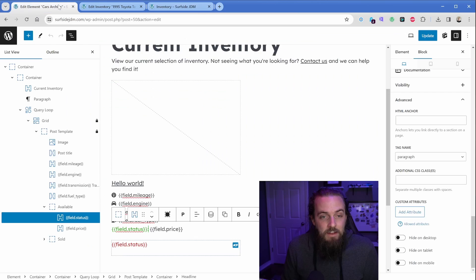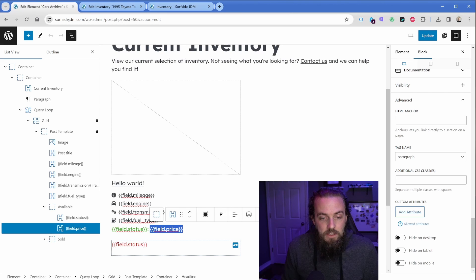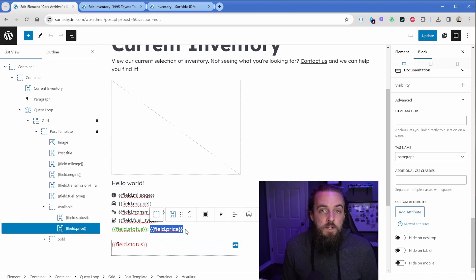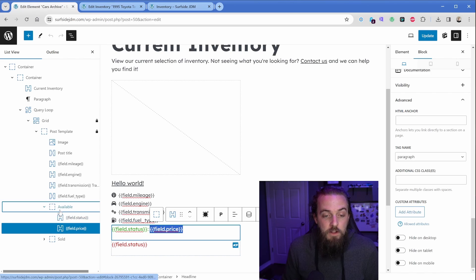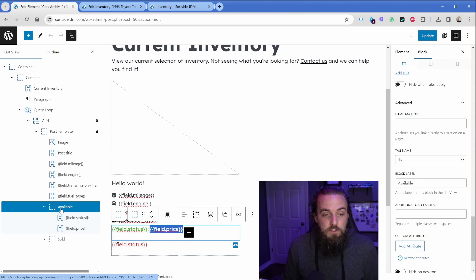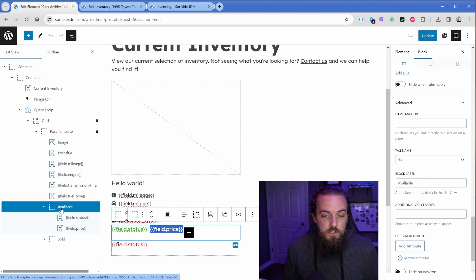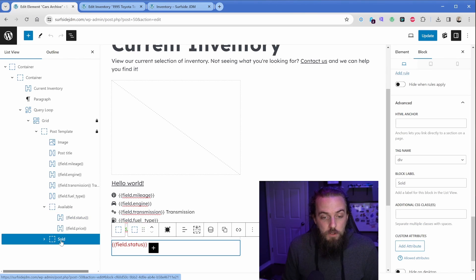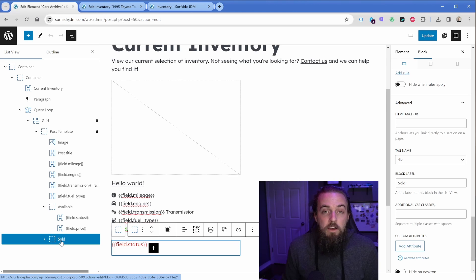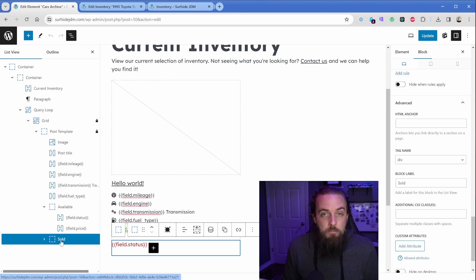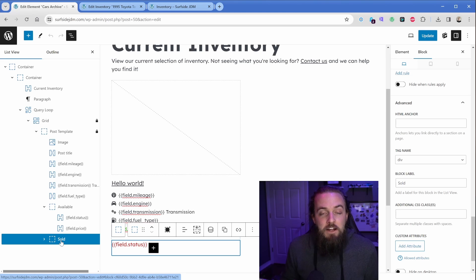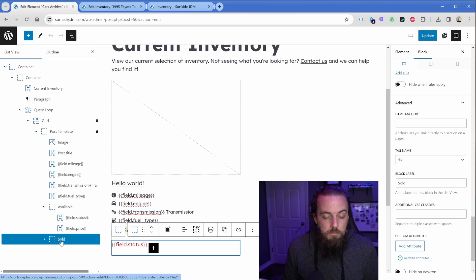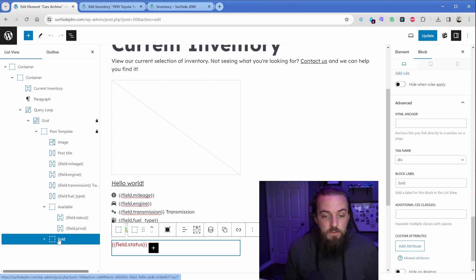Then the field status in this case is going to get replaced with available. Then I added the actual colon at the end, as you can see, and then again I added another template tag here for the price. Now of course, like I just said, if we have this car set to available, this block should show up. Then if we switch the car to sold, this block should show up and the other one should be taken away. Well, how can we do that? That's where the fantastic Block Visibility plugin kicks in.